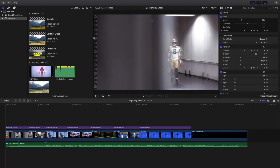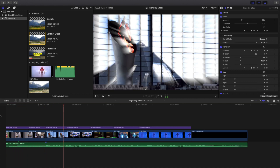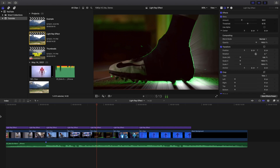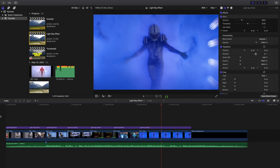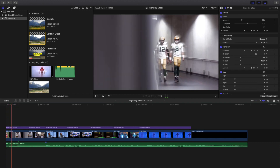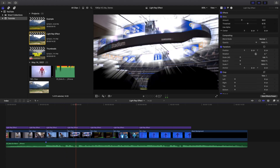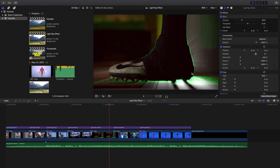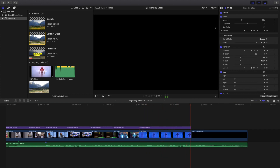Welcome back to another video. In this video I want to go over how to create this really cool light ray effect in Final Cut Pro 10. As you can see right here, that is what the light effect looks like — it creates this really cool kind of light ray effect, with light emanating off of him, light around his shoes, and light coming out of those lights.